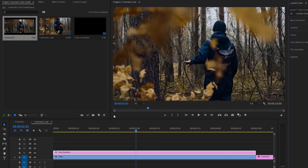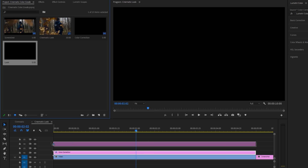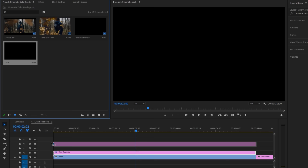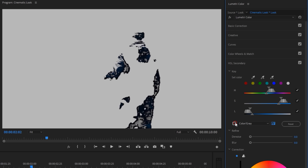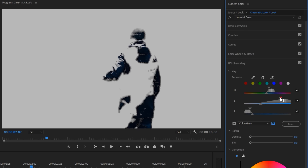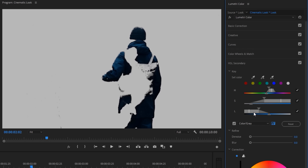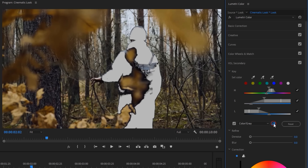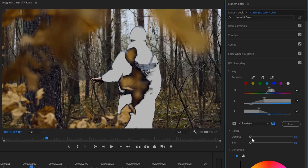Now we are going to add another HSL secondary effect to adjust the final look without the black part. So again create a new adjustment layer. Let's call it look. Then add this adjustment layer to the timeline. Now select this top adjustment layer. Then under the Lumetri color tab, open HSL secondary. Select this color picker, choose the black color again. Then click on the color gray checkbox. Now use the HSL to select the black color properly. It's perfect for me. But this time, we need to invert this selection. So click on this little invert icon. Now we are selecting the full background without the gray part.